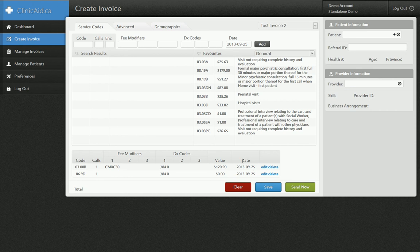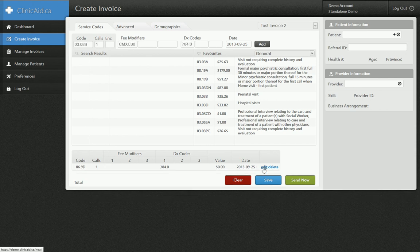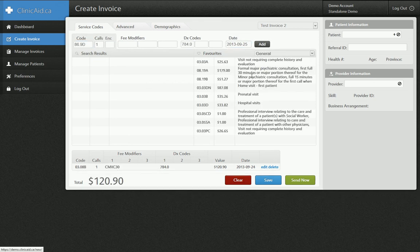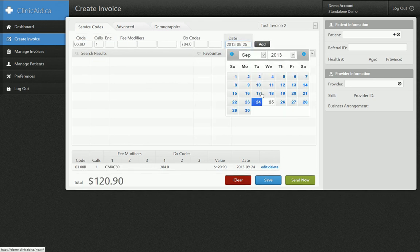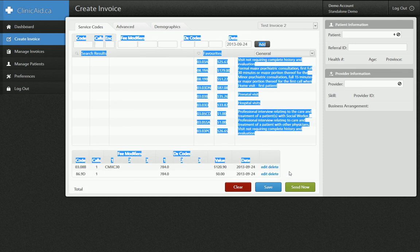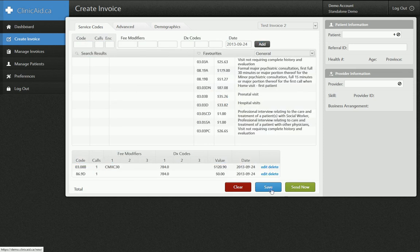All I have to do is select my patient information and provider information and click save. When you do this, it always sets the date to today, so if it's not the date of the appointment when you're doing the invoice, you're going to need to edit the date. You can click the little edit button, change the date to the 24th, then click the edit button beside the other one and change that date as well. Now we have our two properly formatted line items, and at the bottom I can just click the save button and they'll queue up for sending in the manage invoices section.